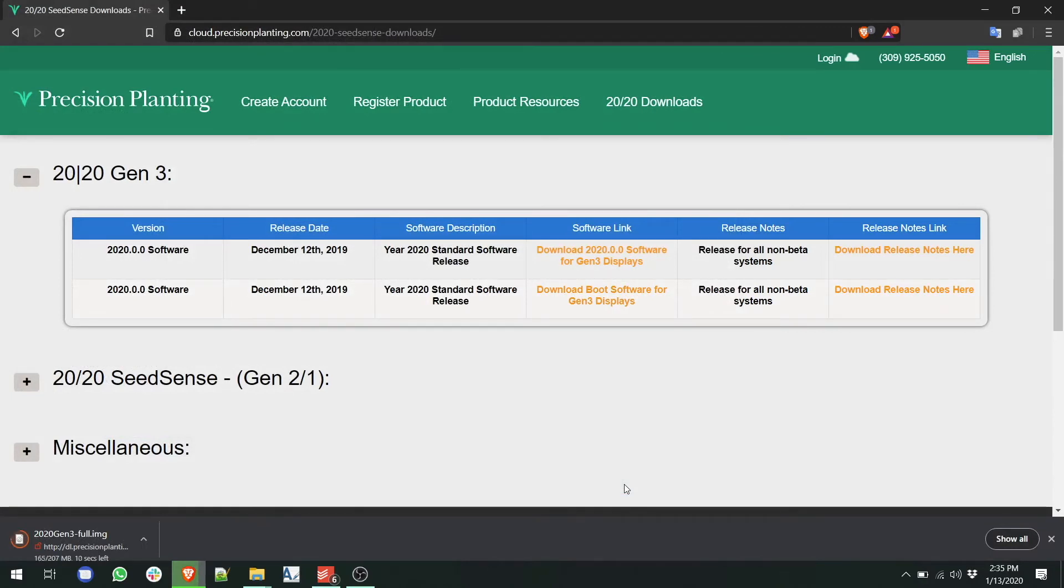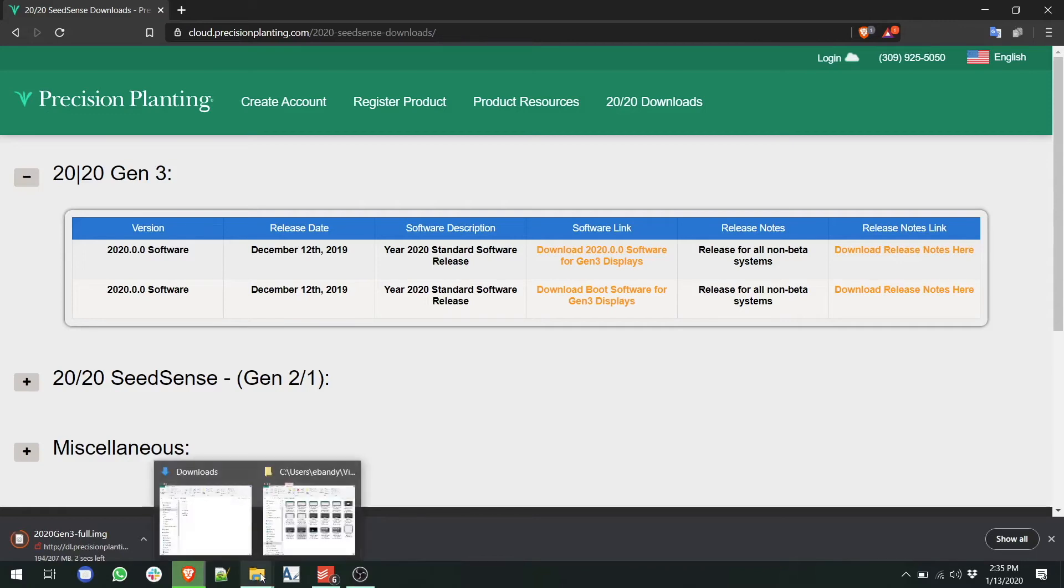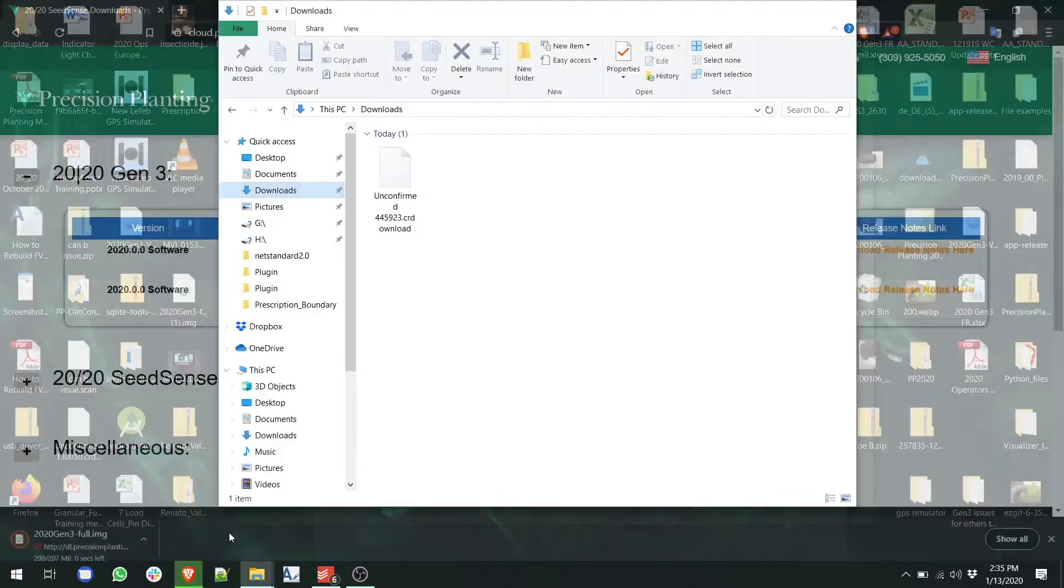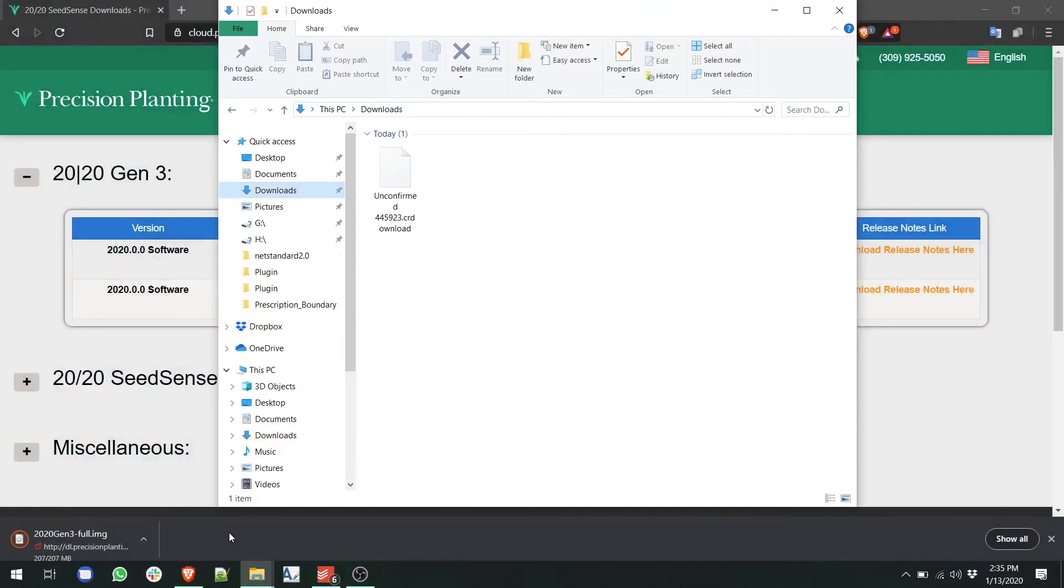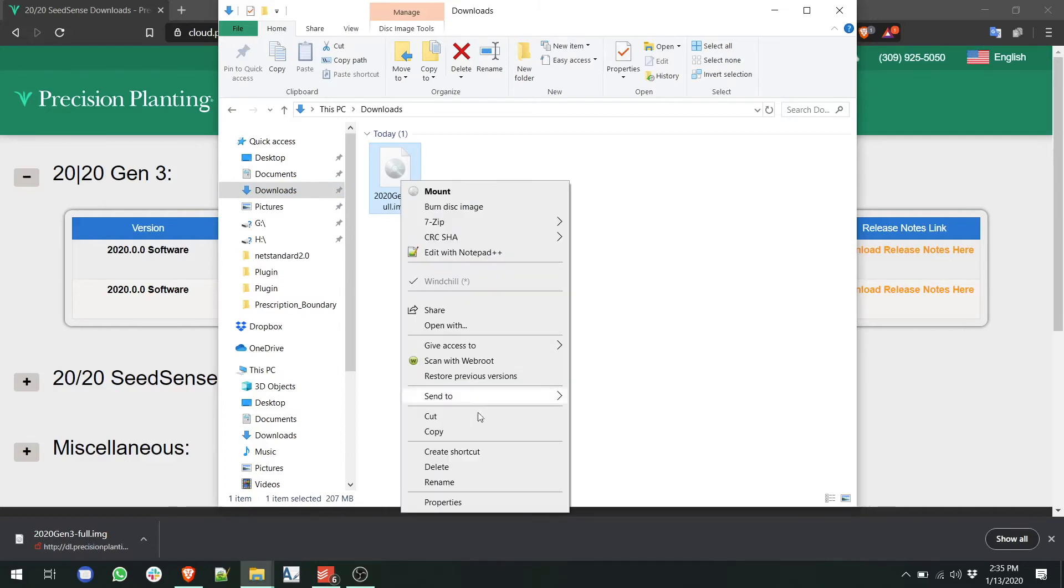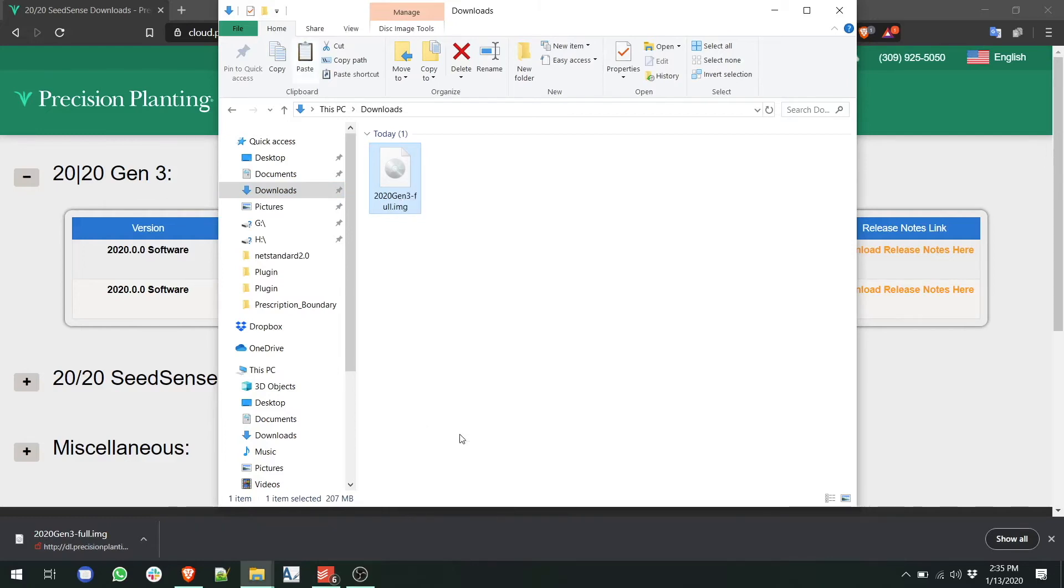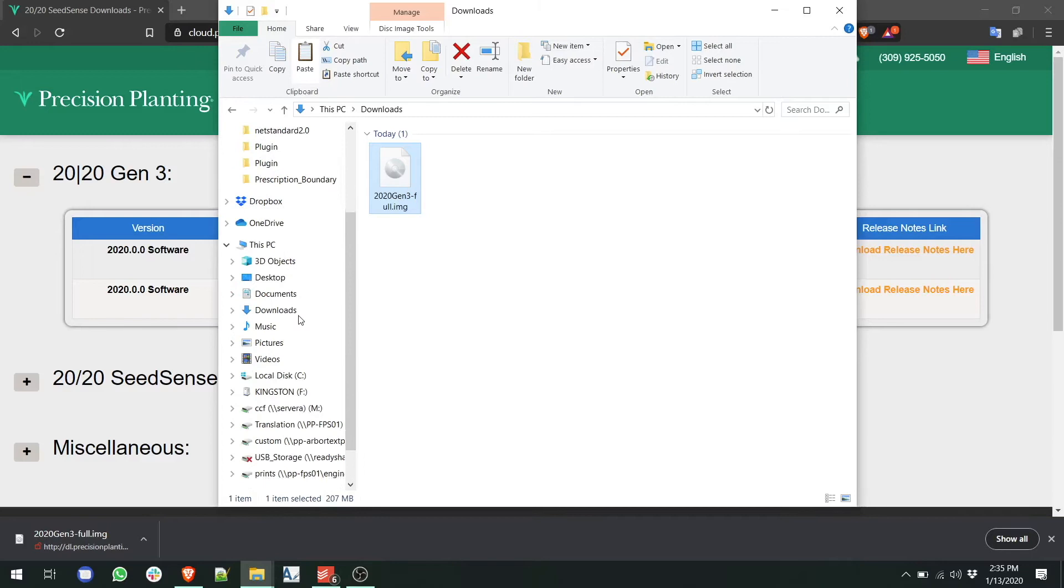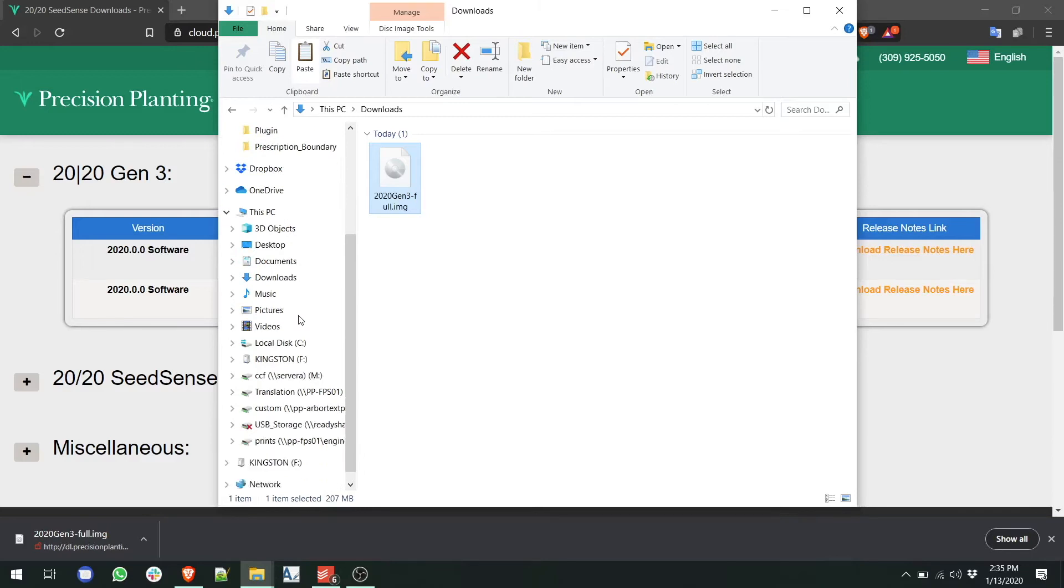Once the file has fully downloaded, go to the folder that contains the file. Click on the file and right-click to copy. Copy the file, and then find, in Windows Explorer, your USB drive and open it.